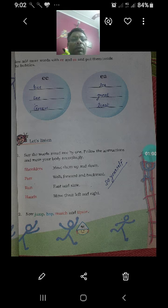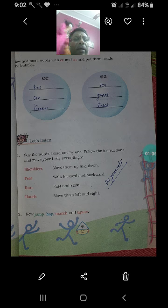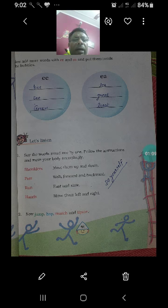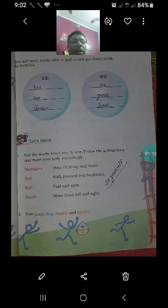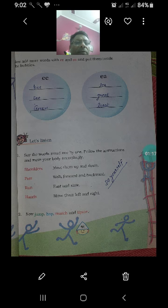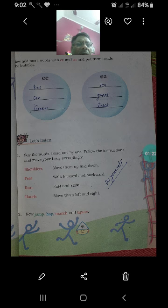Now add more words with double E and EA and put them inside the bubbles. Double E में — green, treat. EA में — tea, great, treat.